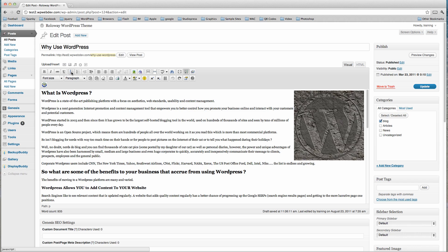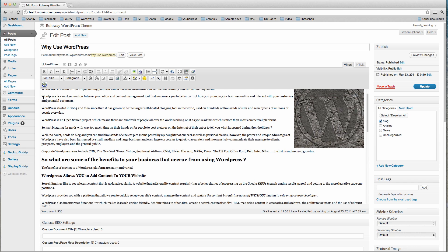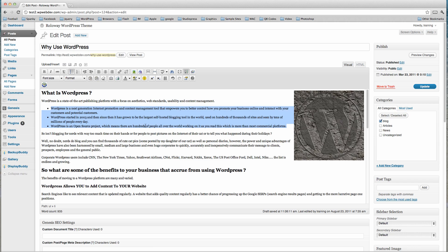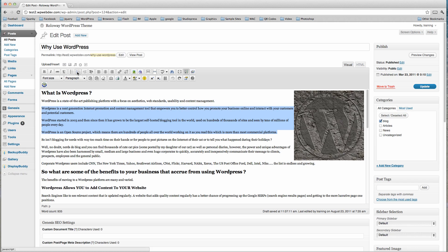Moving along, we can underline text and create bullet points. To create bullet points, select the text you want - let's say those three paragraphs - and then click the bullet points button and they'll come into perfect bullet points. We can undo that. We also have numbered lists, indenting, and text layout options: left align, center, justify, and right align.